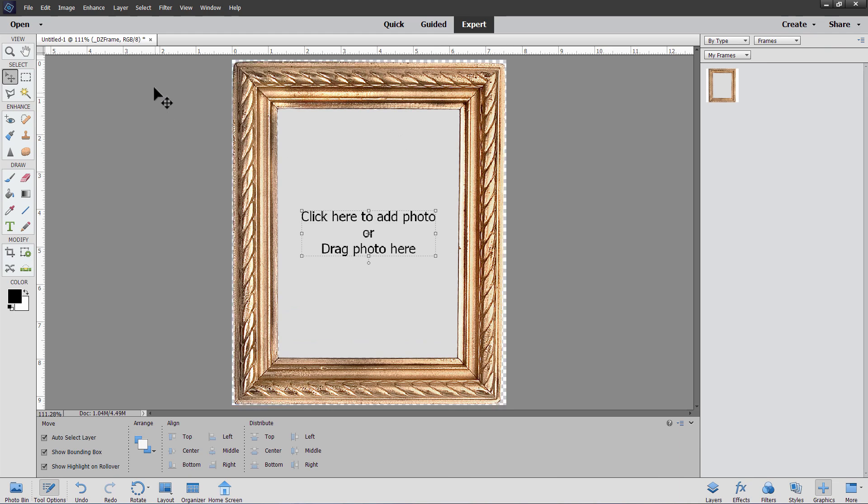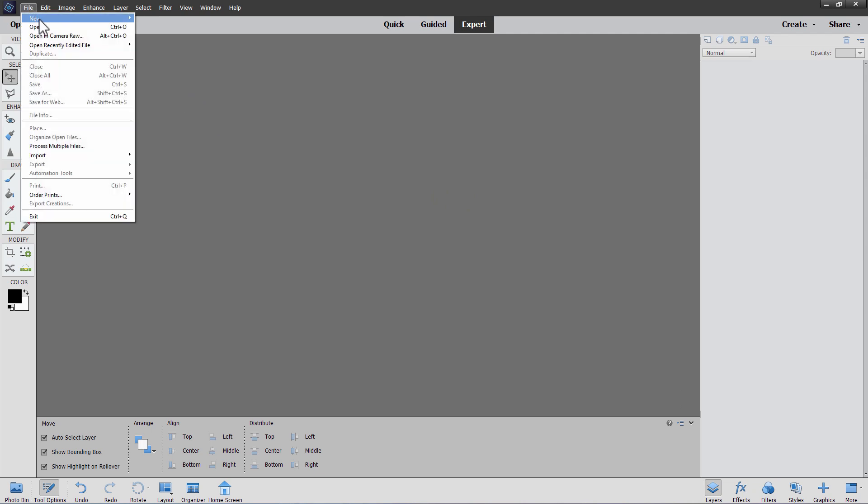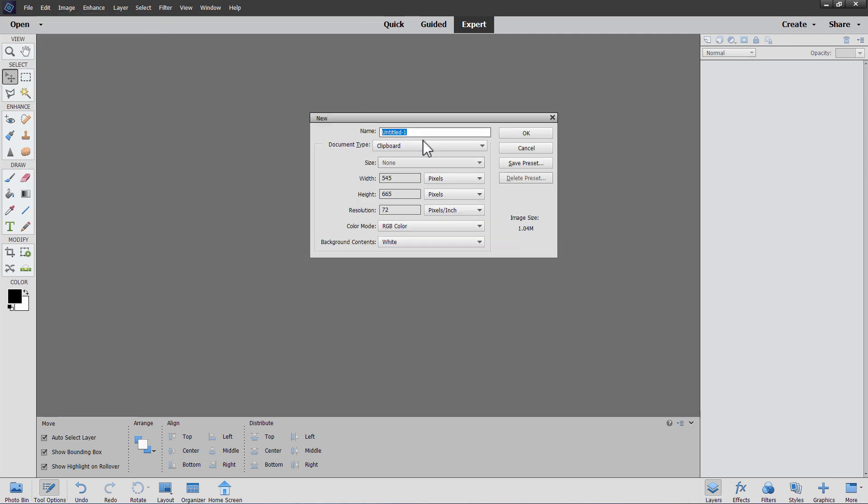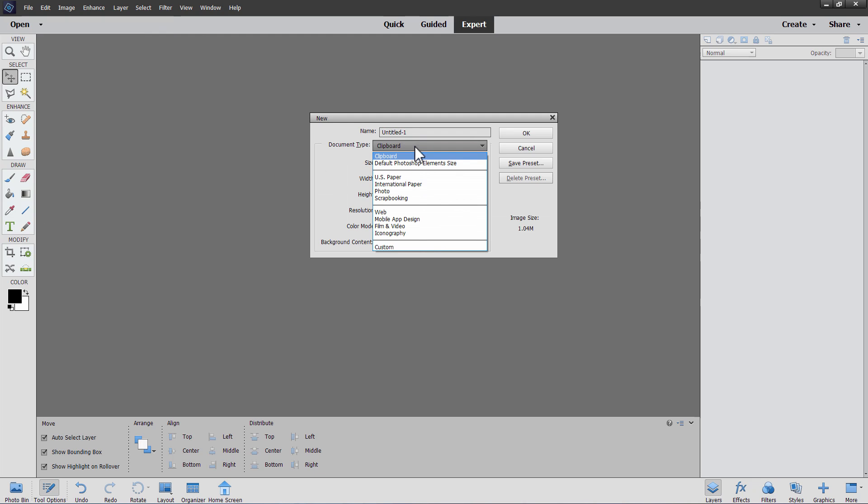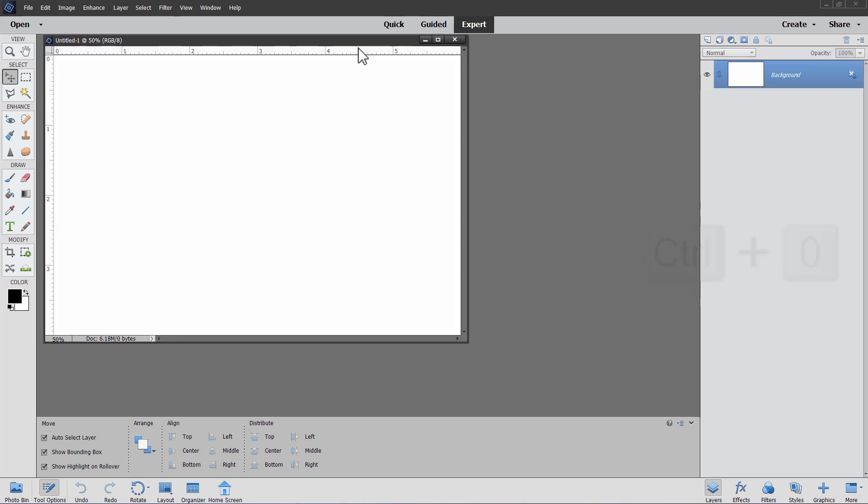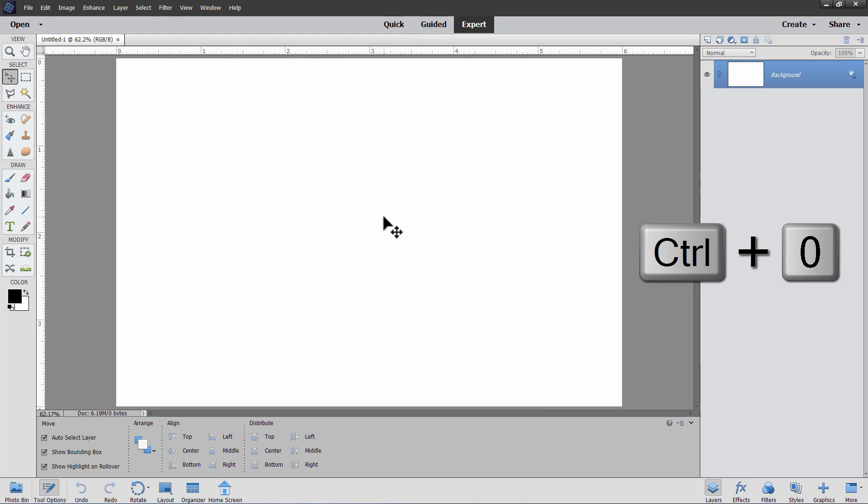I'm going to close this down like that. Not going to even save that. And let's open up a new file. File new. Blank file. And I'll do the default elements size right here.